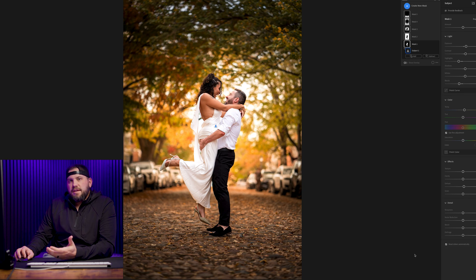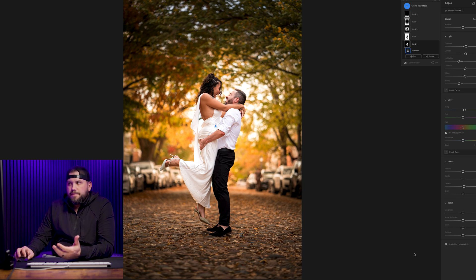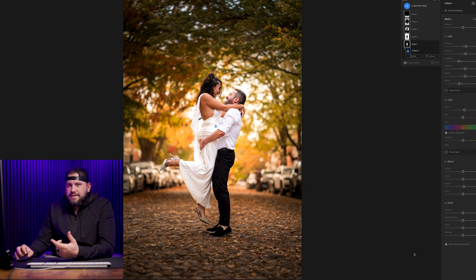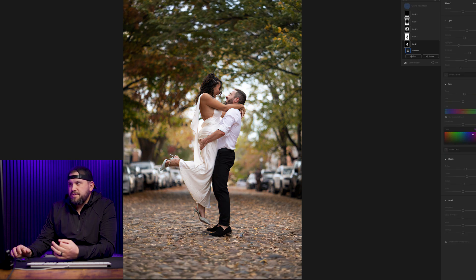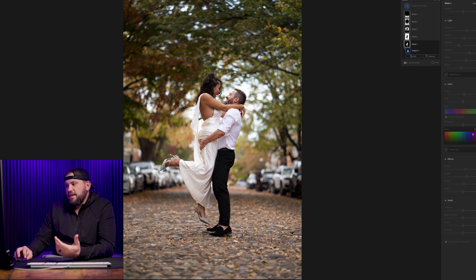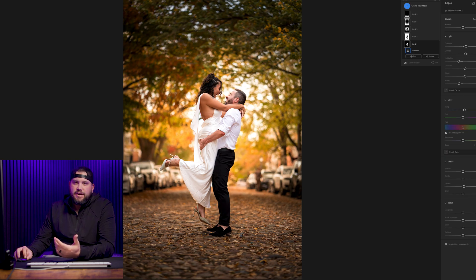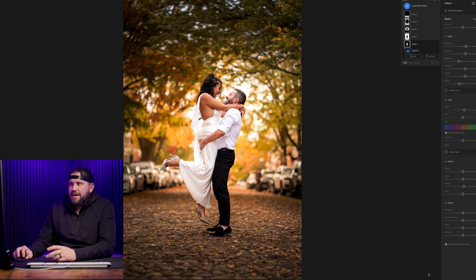The raw image needs to be good, but where the magic happens is in the edit. You take your before image — it's a good picture — but this is better. And that's just kind of the name of the game.